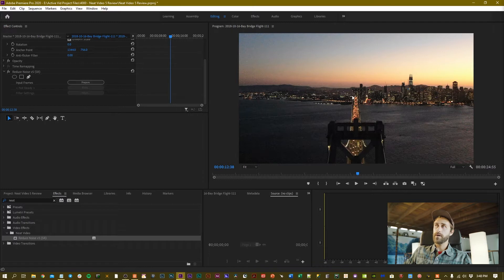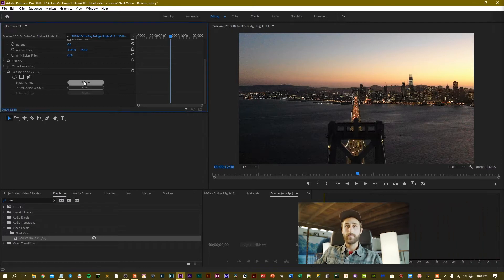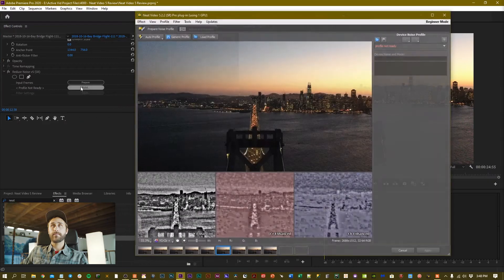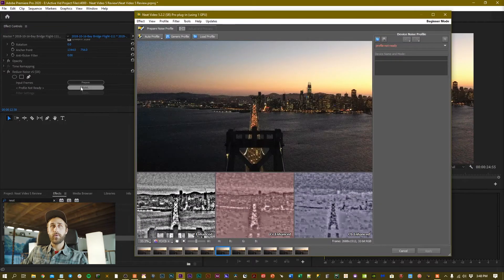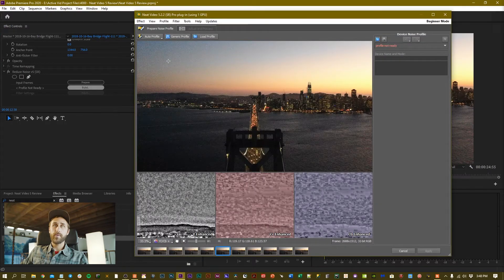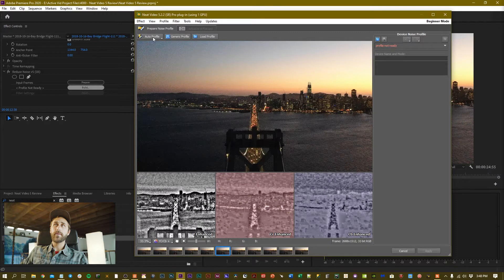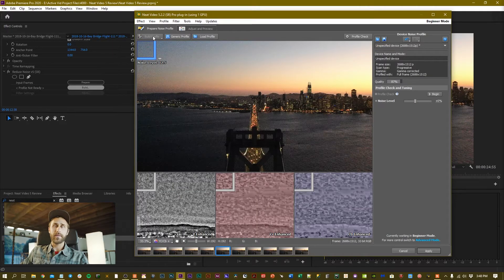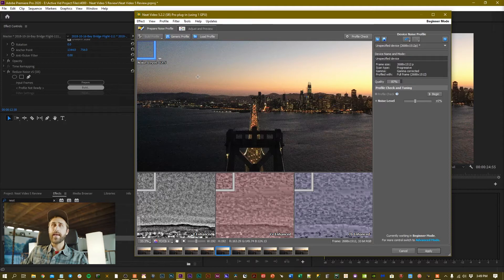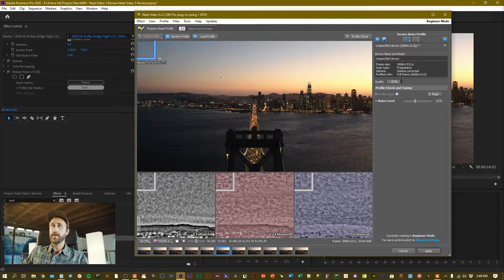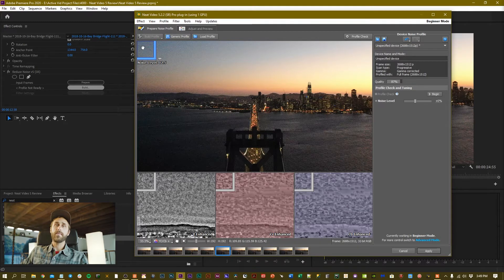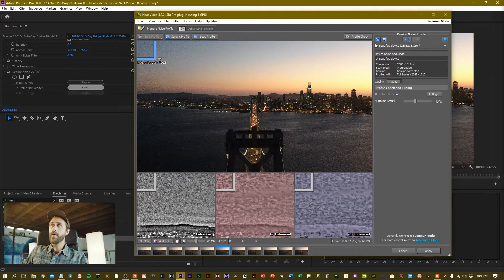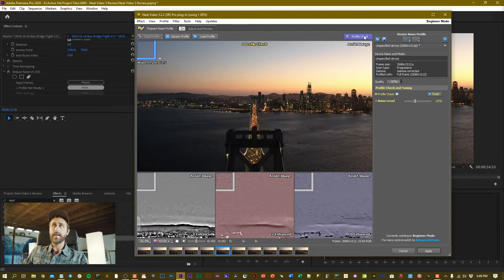My input frame has already been selected with my playhead and I'll click on Prepare and then I'll click Build. Now we're able to interpret this footage. If you click the Auto Profile button, it actually usually does a pretty good job selecting an area that allows you to denoise. It selected this top left area where it has the most consistent coloring and the most prominent noise.